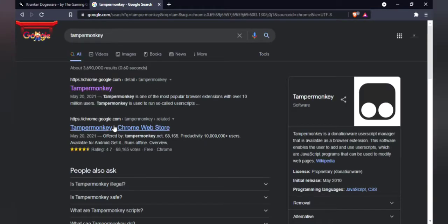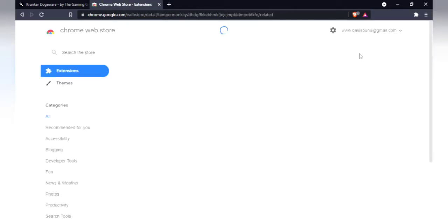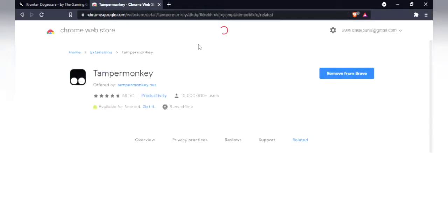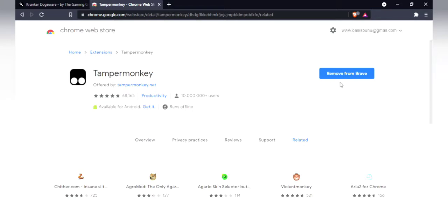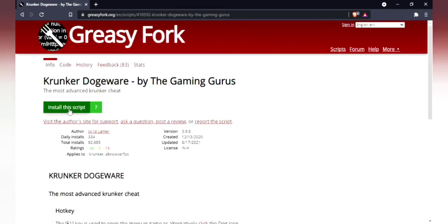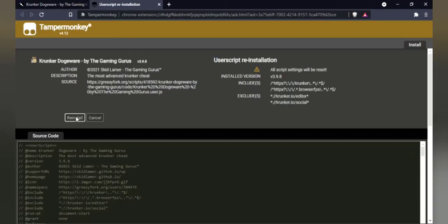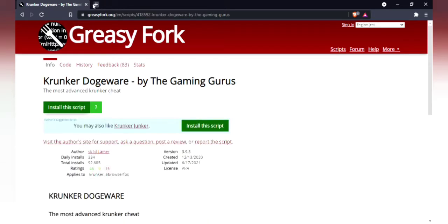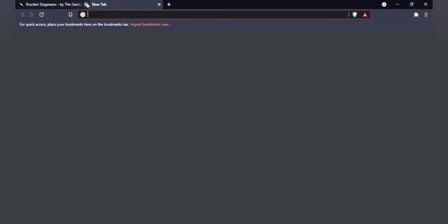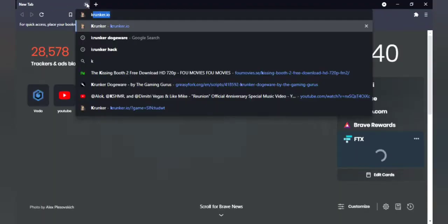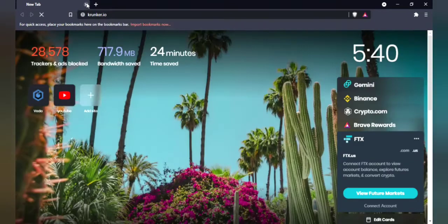Let's go to Chrome store, or Tampermonkey anyway. I've already installed this, so I'm not gonna remove from Brave. Install this script, Krunker dogeware. I had already installed, I'm not gonna reinstall, so I'm gonna cancel this. Now let's again go to Krunker.io.